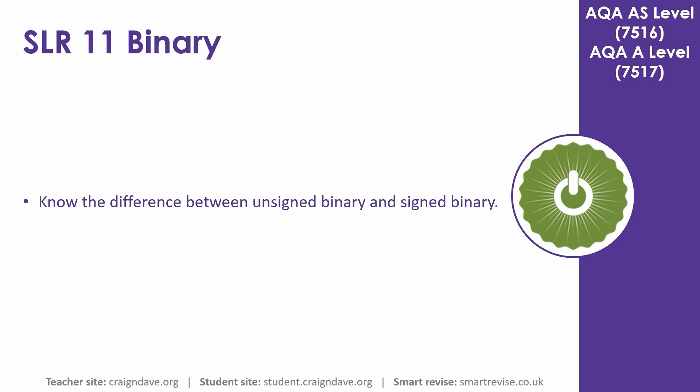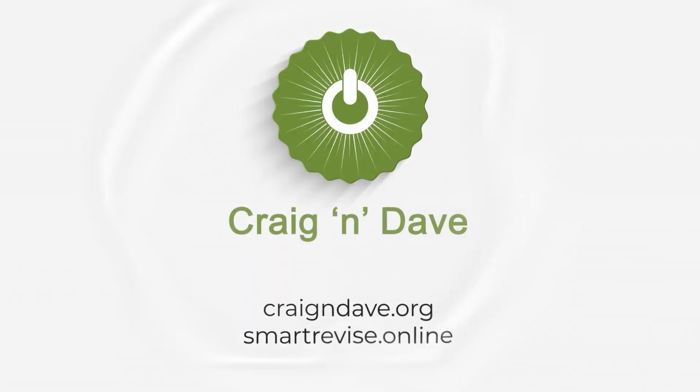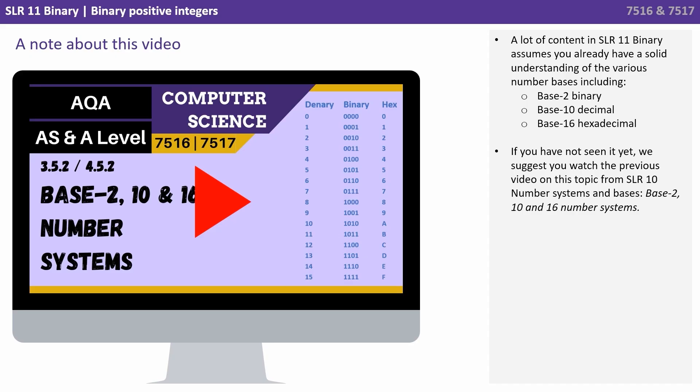In this video we understand the difference between unsigned binary and signed binary. A lot of content in SLR 11 binary assumes you already have a solid understanding of the various number bases including base 2 binary, base 10 decimal and base 16 hexadecimal. If you've not seen it yet we suggest you watch the previous video on this topic.